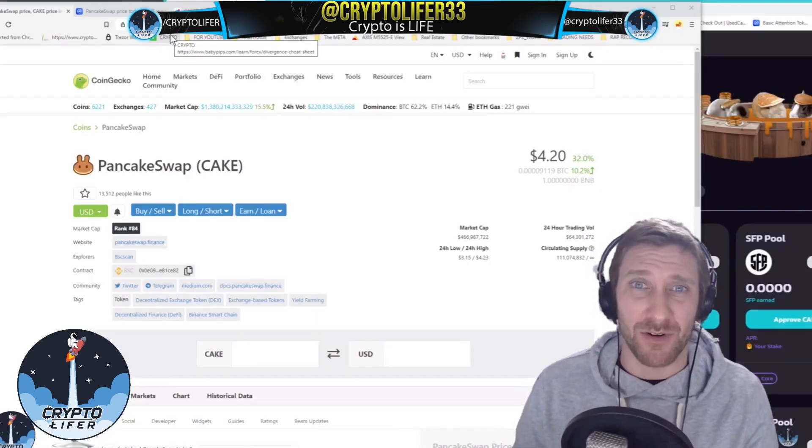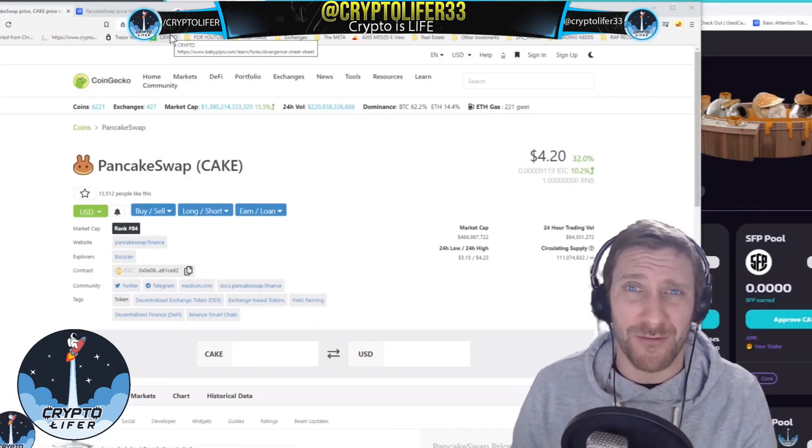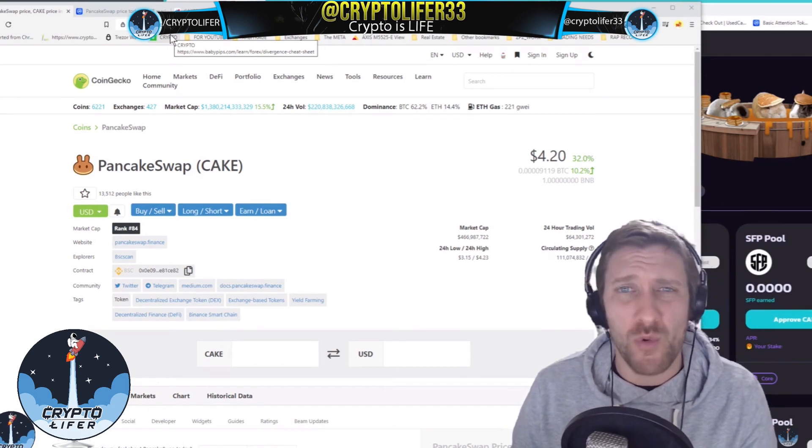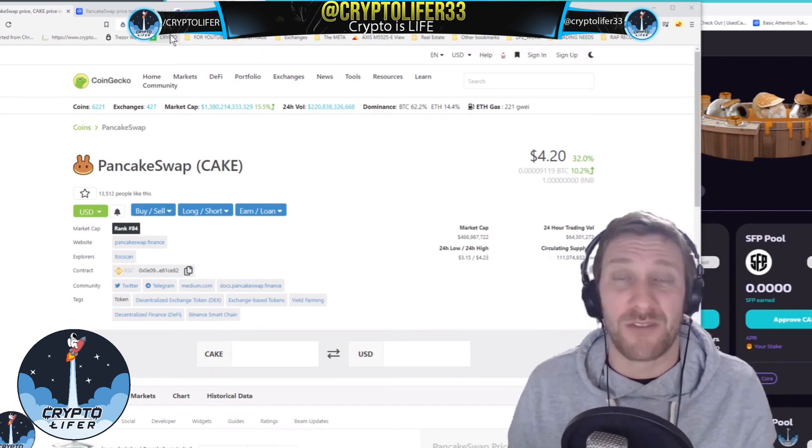Hi, welcome to my channel. I'm the CryptoLifer. I hope you're having a great day, morning, afternoon, night, wherever you are in the world.